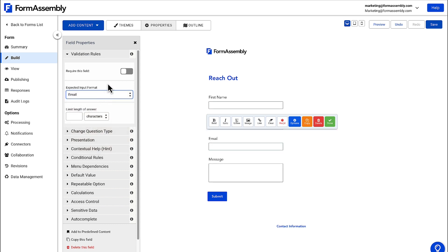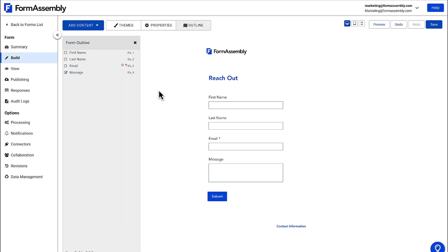Let's also make this a required field so that the person filling out the form can't submit the form without entering their email address. We can do this by simply clicking the required button in the field toolbar.